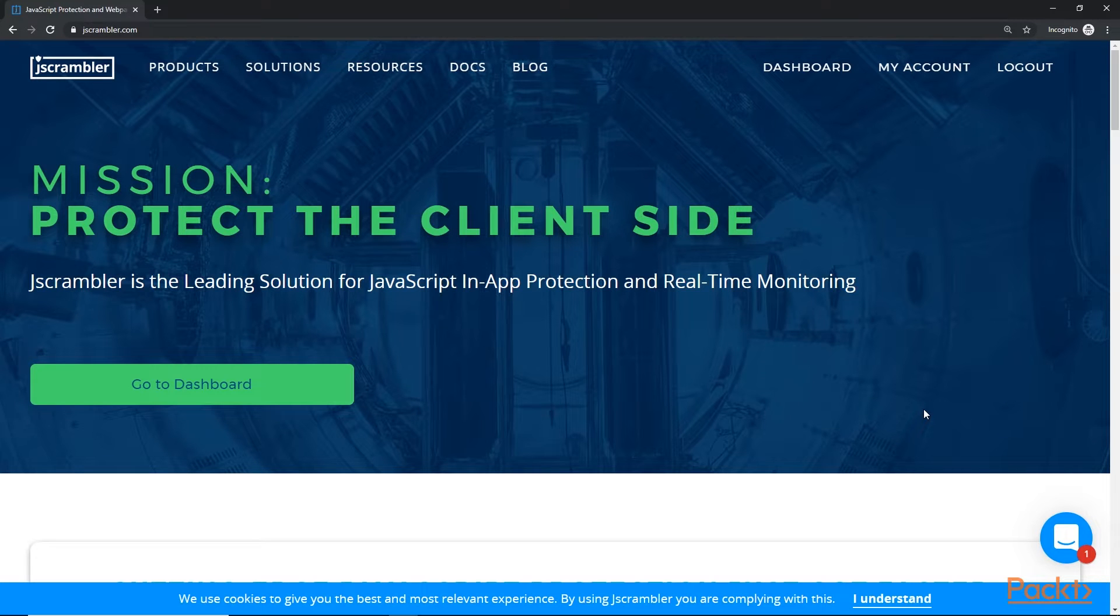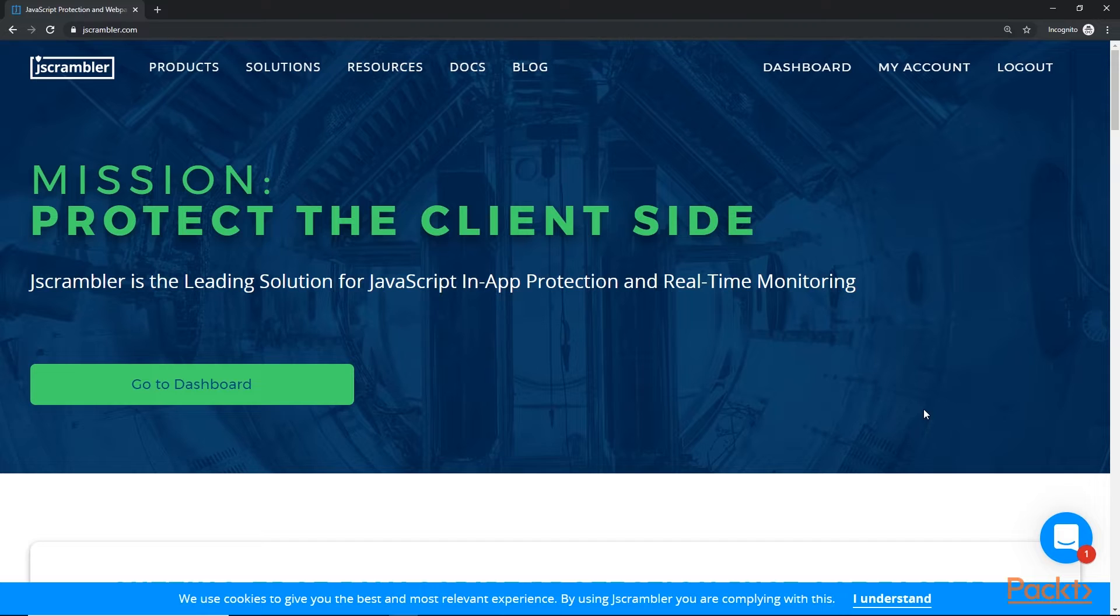In this video, I'm going to demonstrate how you can protect your Ionic application code using Jscrambler. Jscrambler is a JavaScript obfuscation tool that helps protect your code from reverse engineering. Now, Jscrambler is a premium service. However, it does have a free trial.